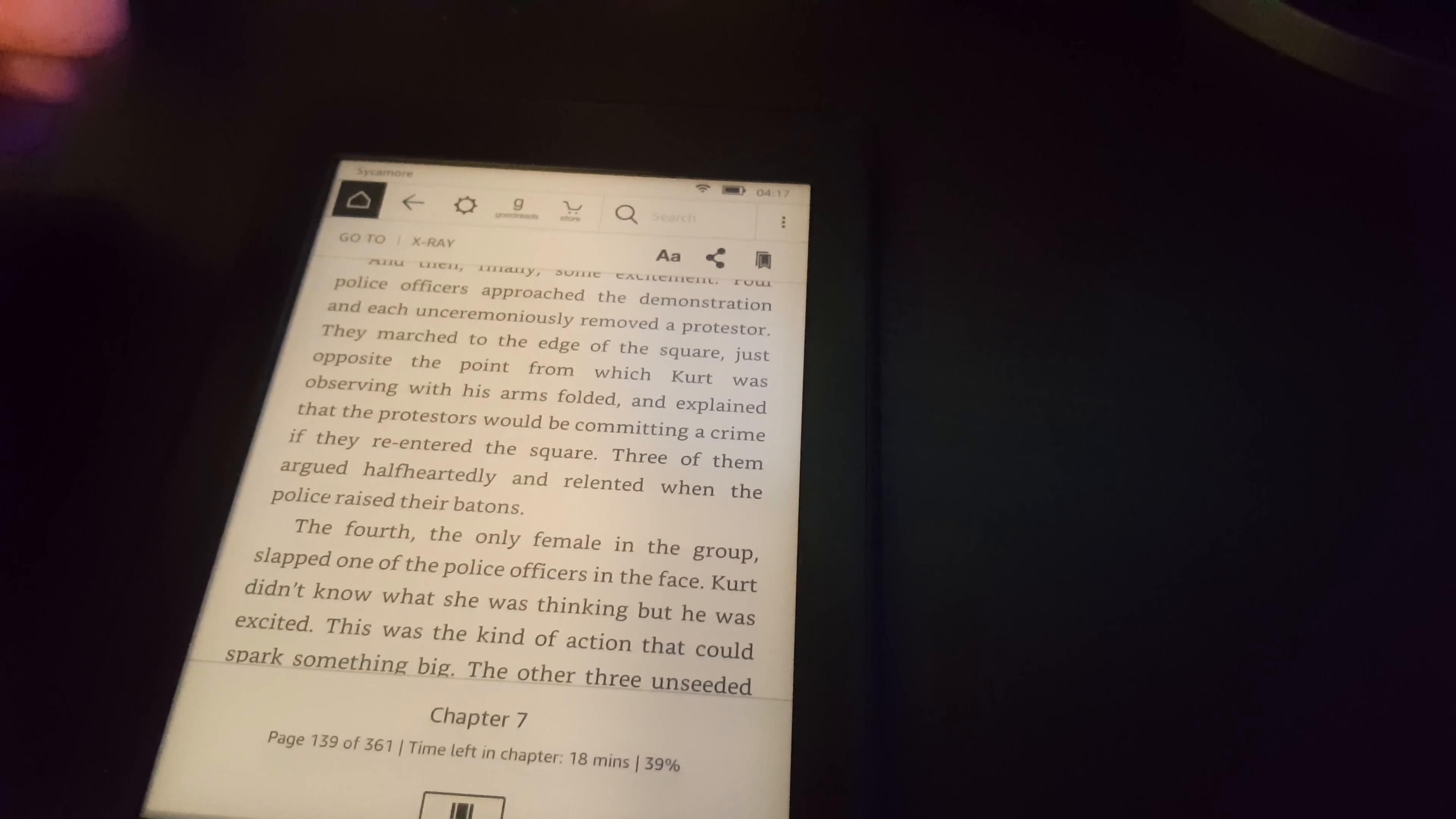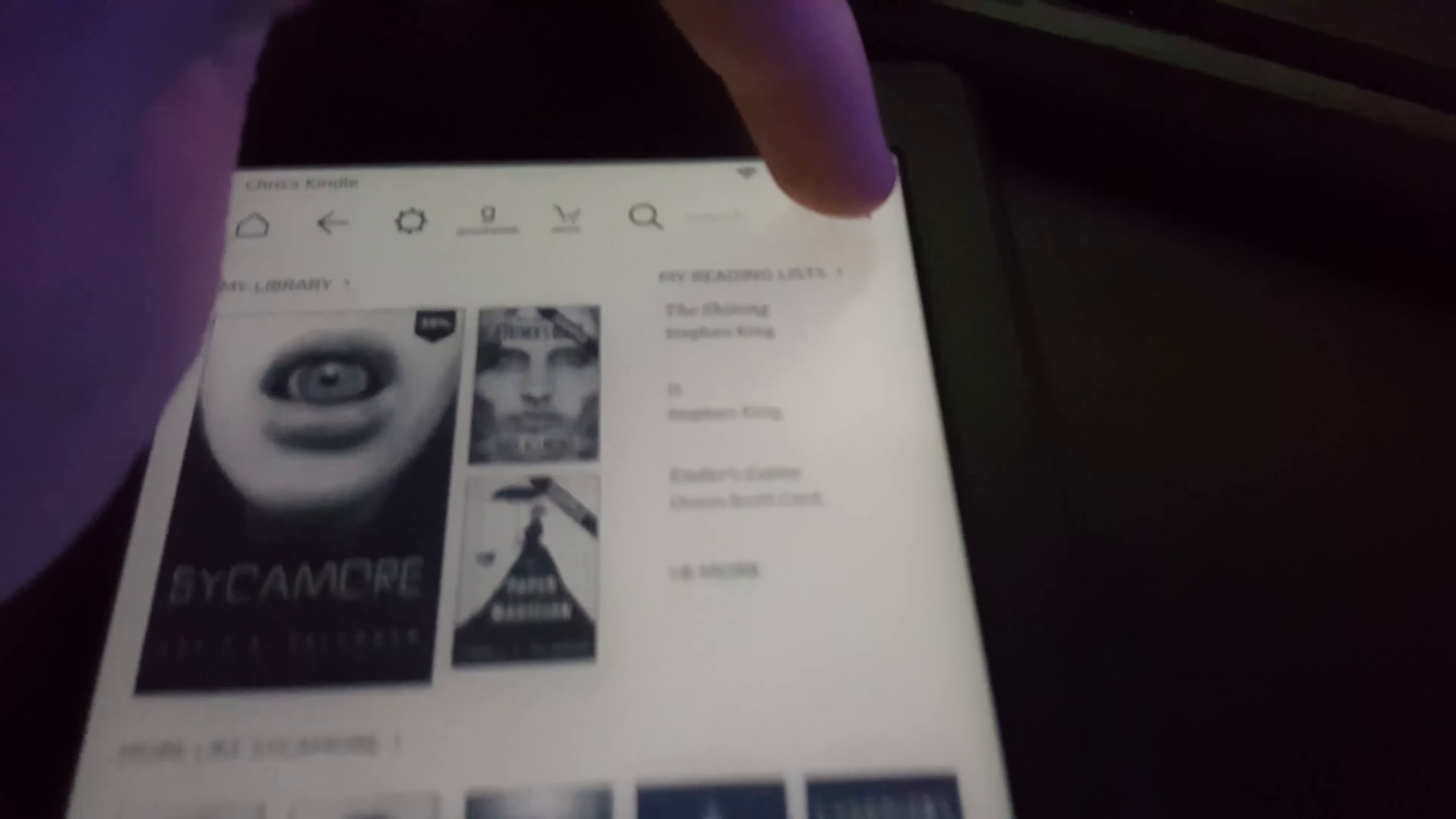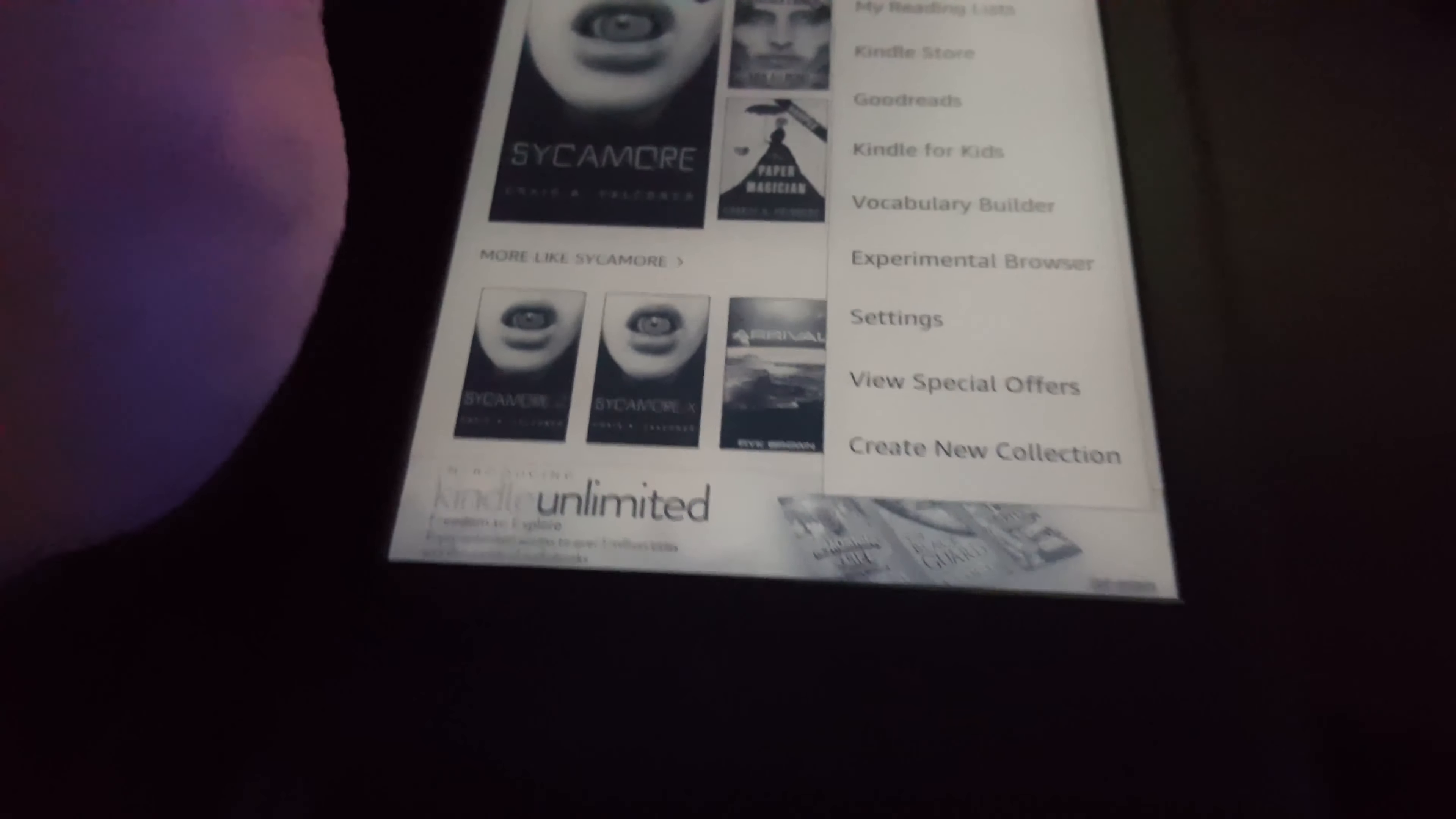One thing I forgot to mention was that it has a little menu up here. The menu is different depending on whether you're in a book or whether you're on the home screen.